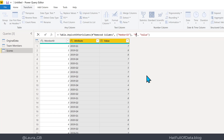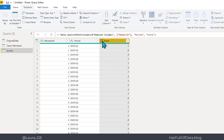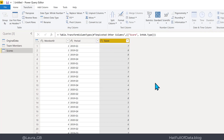After unpivoting I've got member ID, then attribute and value columns. I'll edit the M code — the attribute column I'll call 'period' and the value column 'score'. The score column shows ABC123 in the corner, so I'll change it to a whole number data type. You can see a red line appearing — there are some errors.